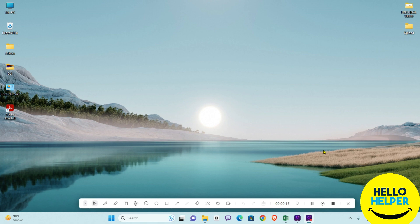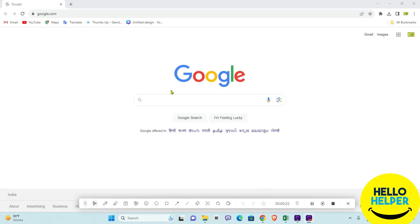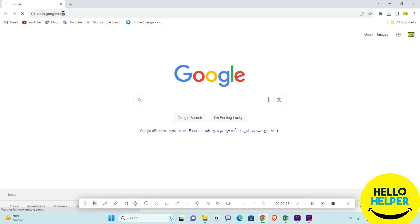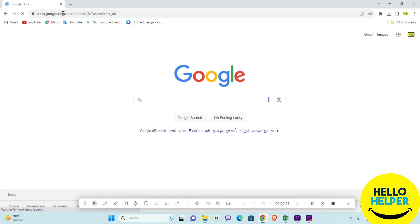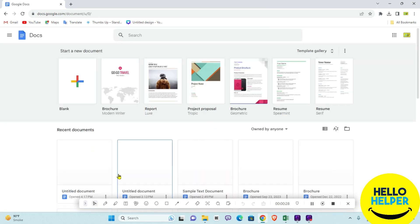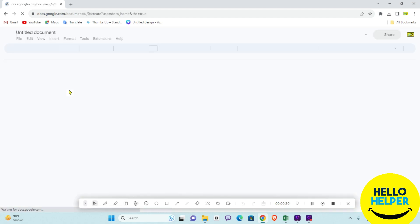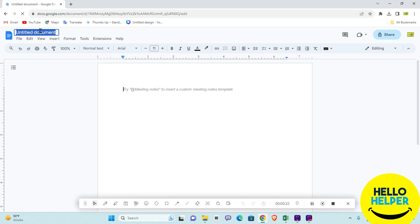First of all, we are going to open Google Docs. This is my Google Chrome and I'm typing docs.google.com. Now we are going to create a blank document for code format.